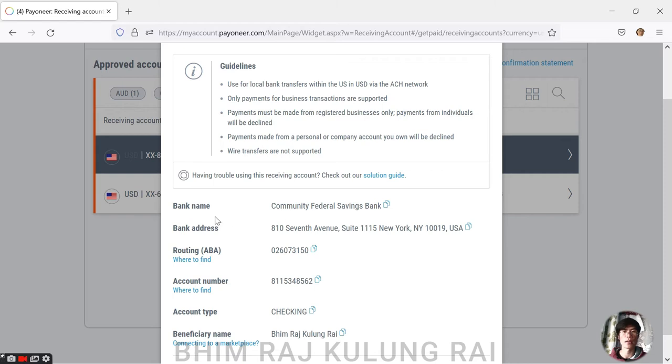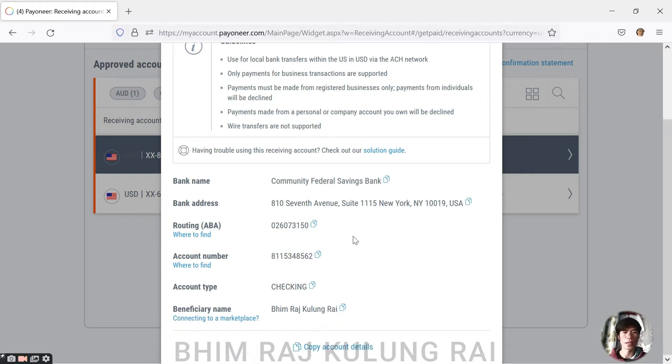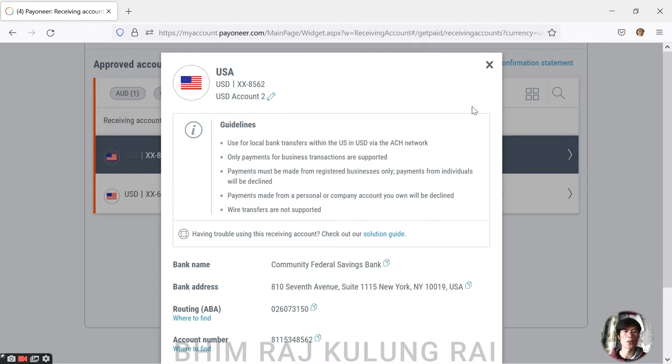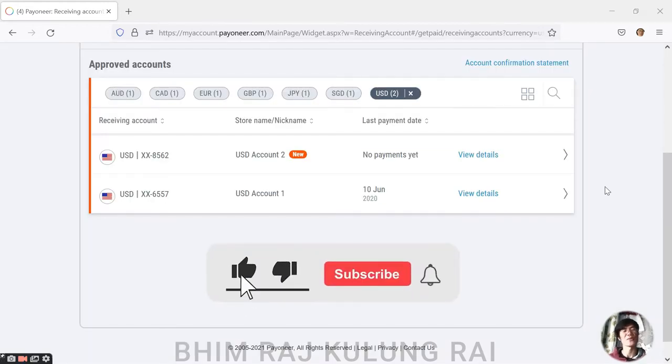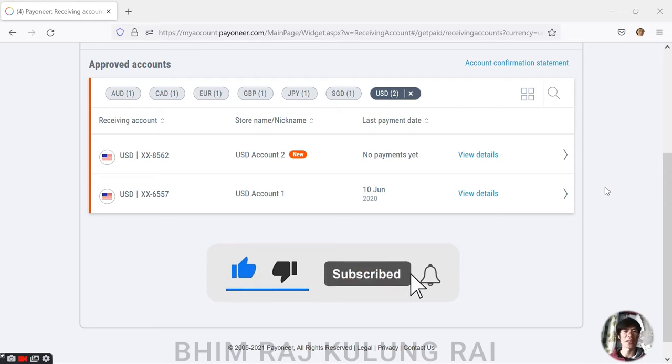You can see here it's a Community Federal Savings Bank and this one is totally new. Hey guys, this is Bhimraj Kulung Rai, thank you so much for landing here. Just something on the screen - two USD accounts, right? You got it.